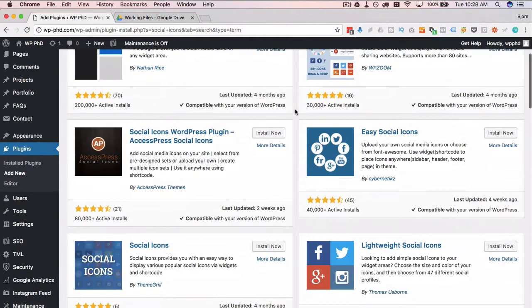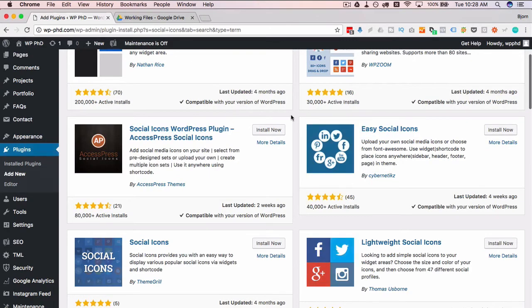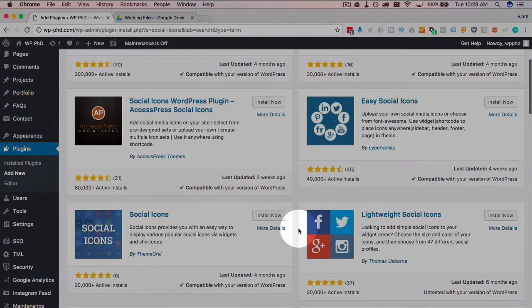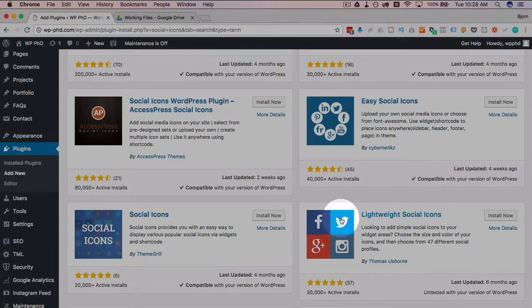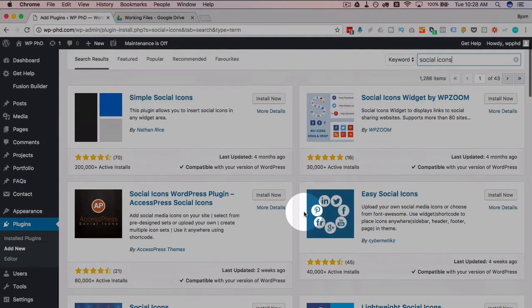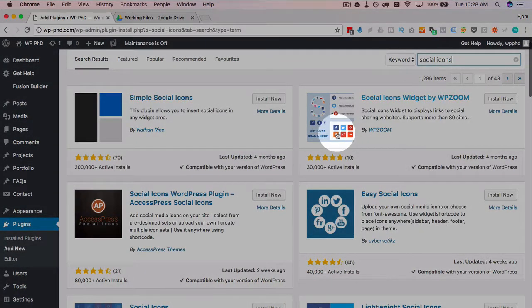Any one of these works—they're all compatible with the latest version. The difference between them is they're different styles. So this one will have icons that are smashed up together like that. This one will have icons that you see in the thumbnail here; they're a little bit separated.